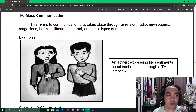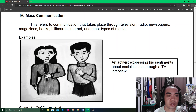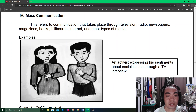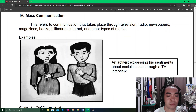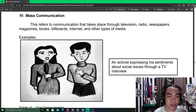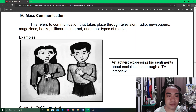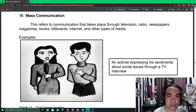The fourth type of communication is mass communication, which refers to communication that takes place through television, radio, newspapers, magazines, books, billboards, the internet, and other types of media. Mass communication is actually an extended version of public communication.